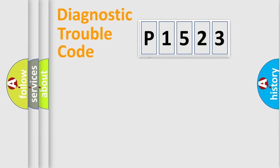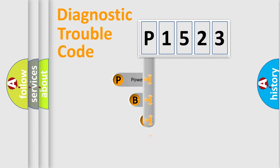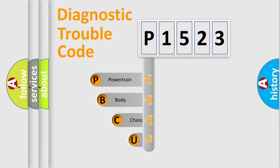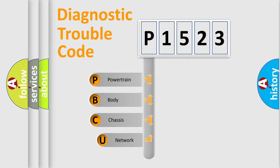First, let's look at the history of diagnostic fault code composition according to the OBD2 protocol, which is unified for all automakers since 2000.